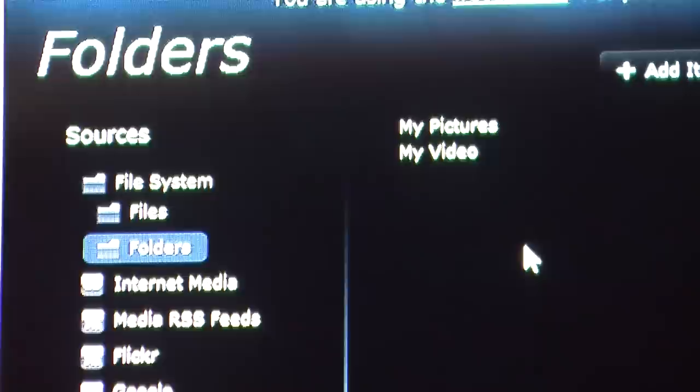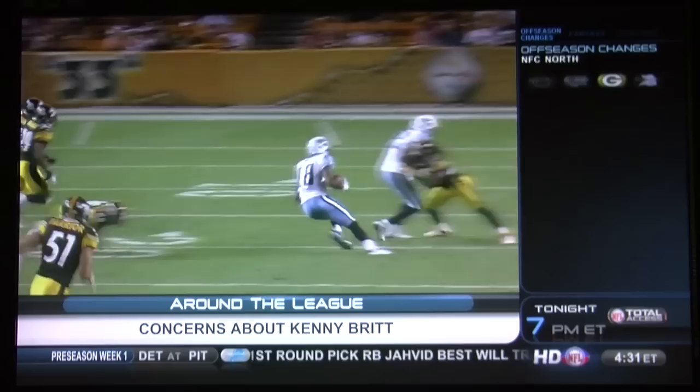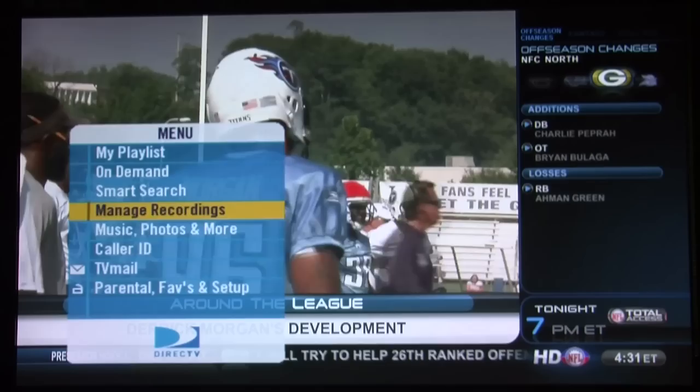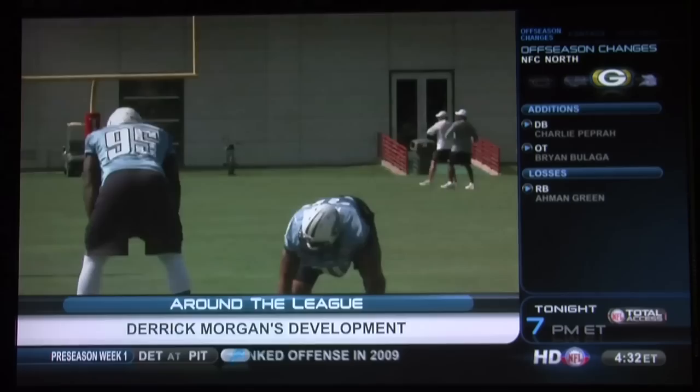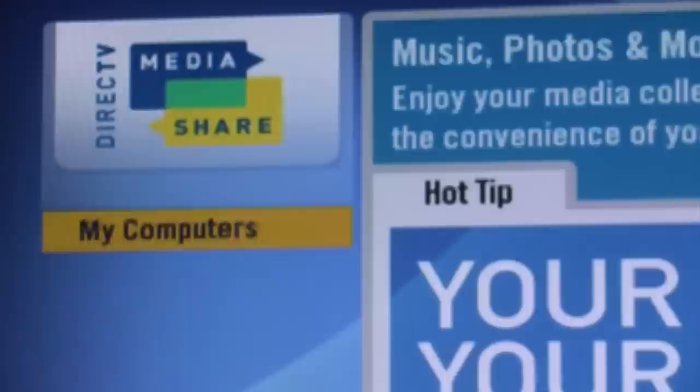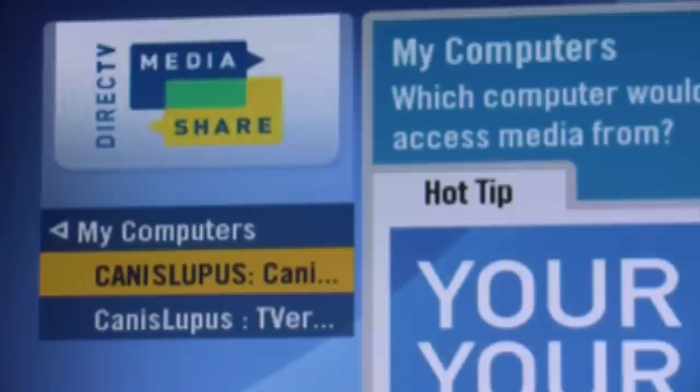Once you launch the program, you're taken to their guide, but the library is where it all happens. You can drag and drop files into the program literally from even a My Videos folder, then you're ready to go to your DVR. On your DVR, you have a new menu item: Music, Photos, and More. By selecting that, the servers available to you under My Computers will appear. I'm showing a Windows Media Player server and also a Tversity server.